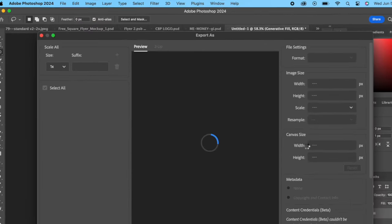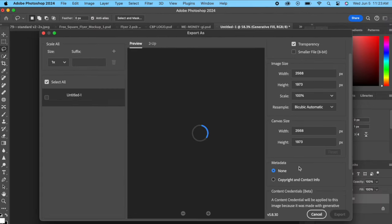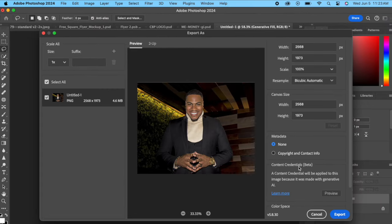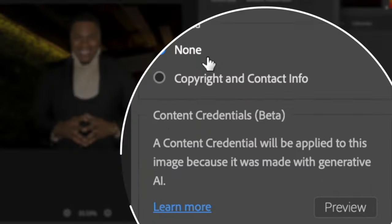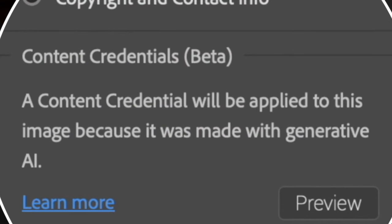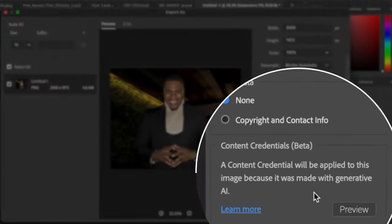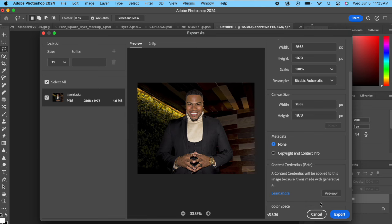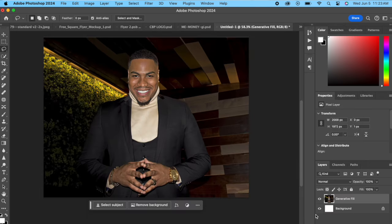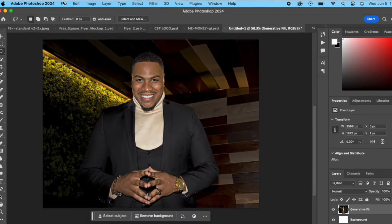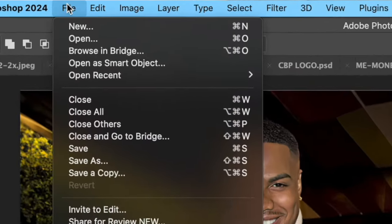Because if we go back here again just to remind you, go to Export As—since I did that little edit, even if you remove a pimple, same thing—it's gonna have the Content Credentials and it's gonna be labeled as 'Made with AI.' I'm gonna cancel this.